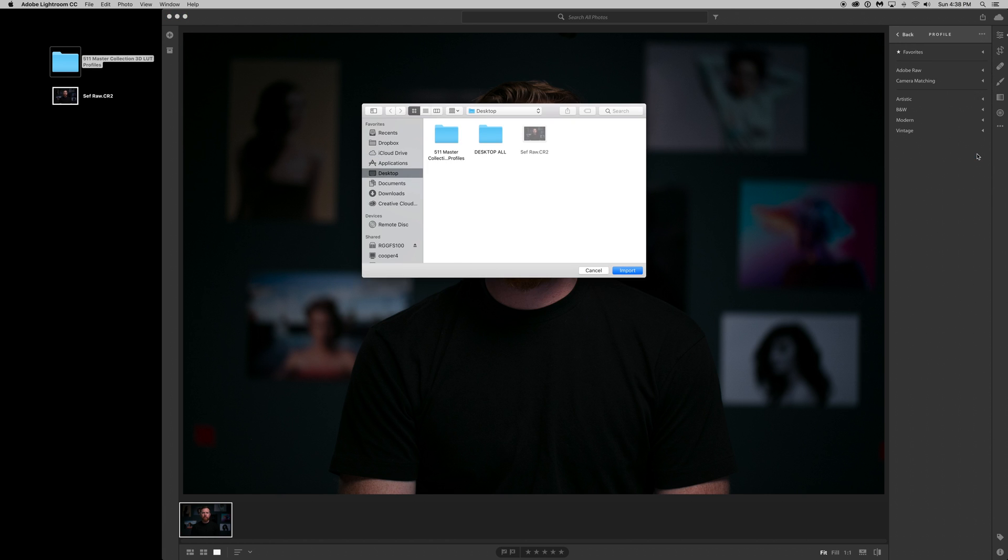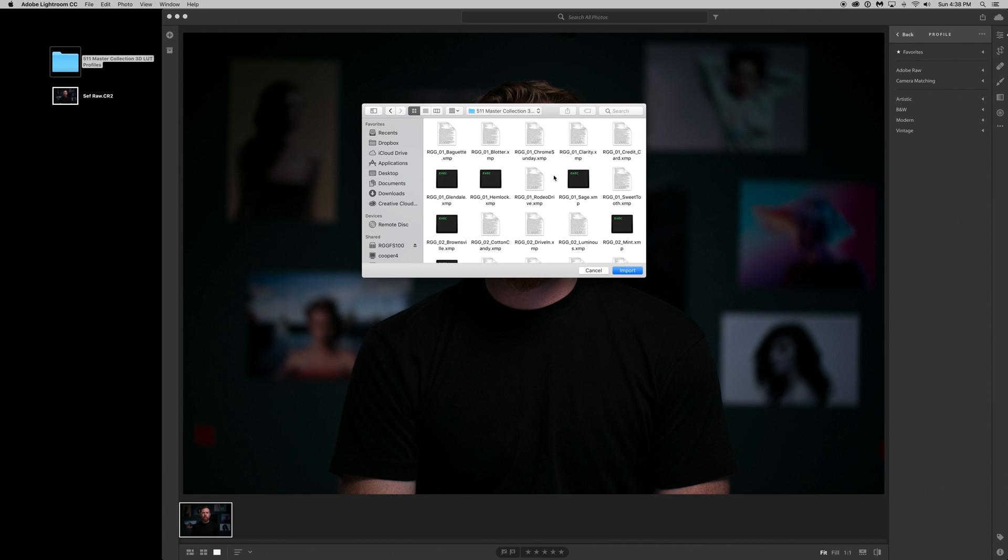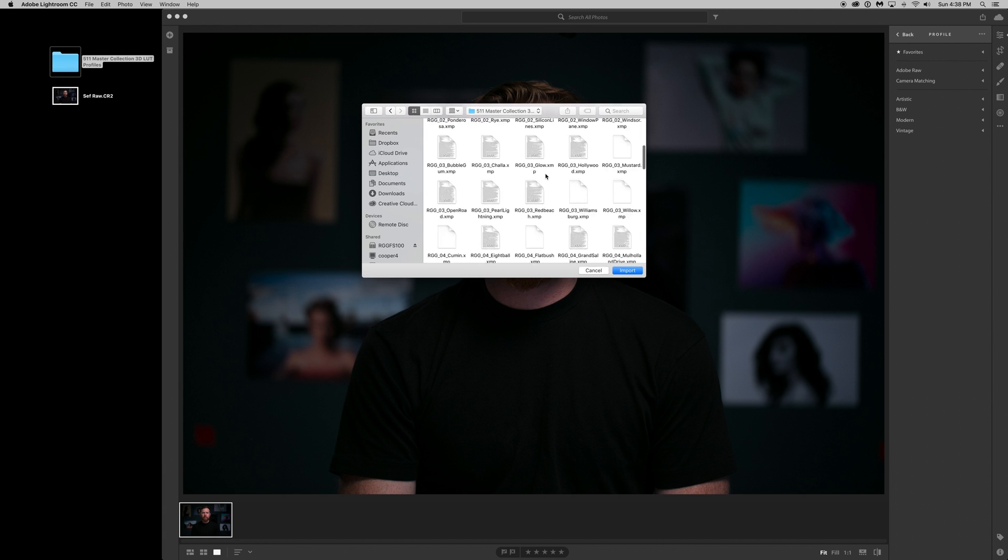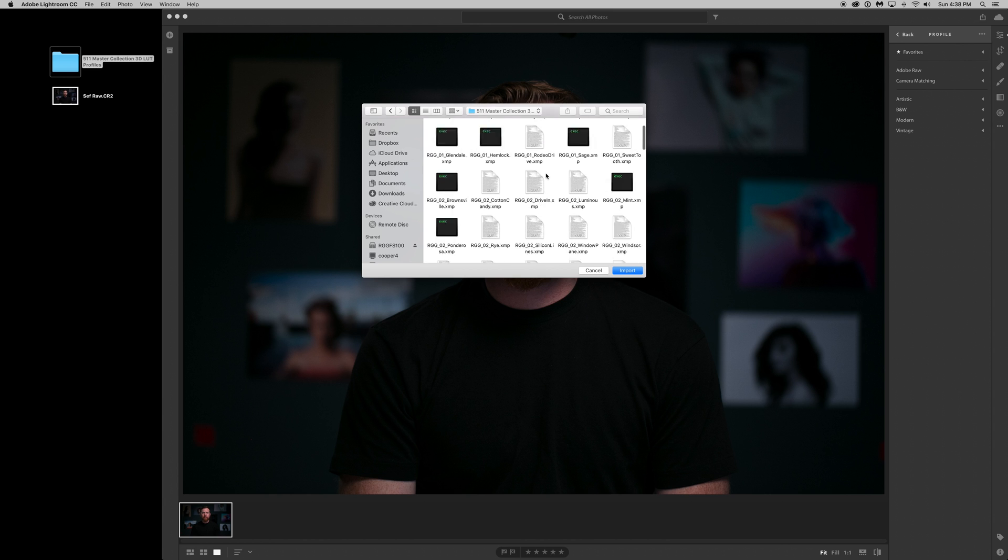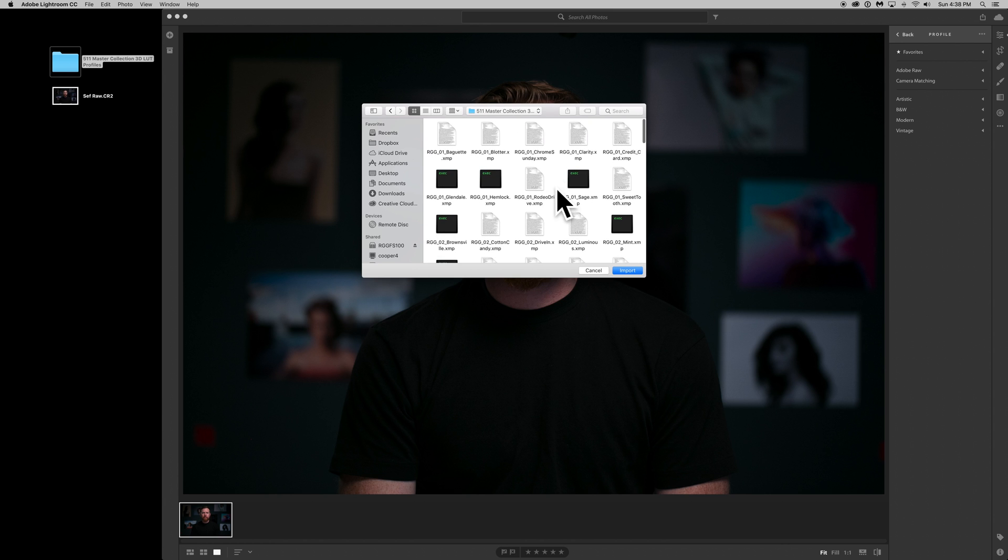Now from here, what you need to do is locate your Downloads folder. I have mine on my desktop here under Master Collection. So when I open that up, you'll see a bunch of XMP files. These look kind of funny, but as long as they're all XMP files, you should be fine.